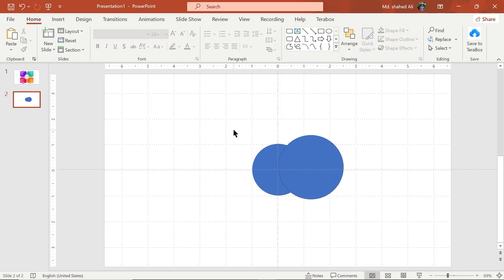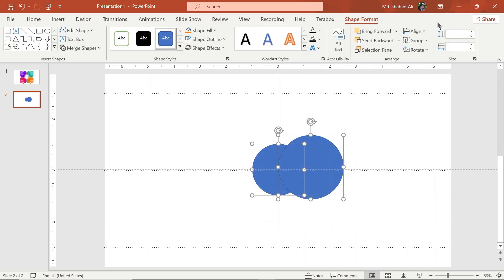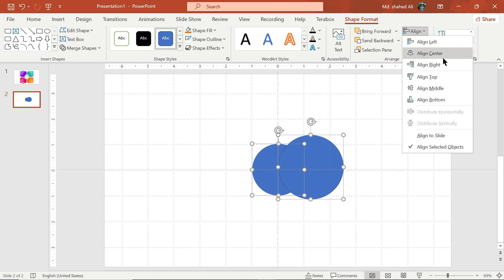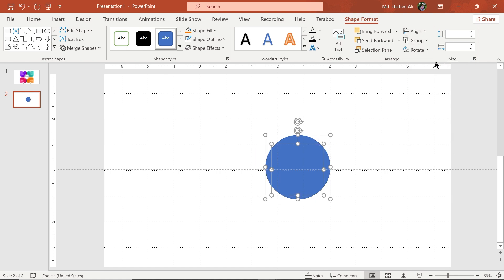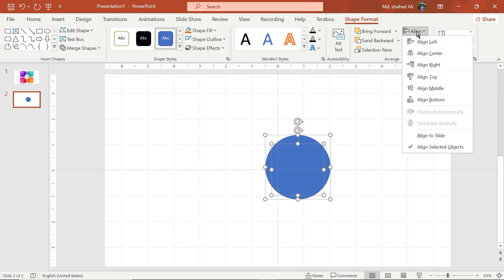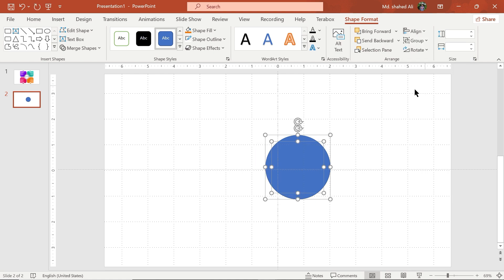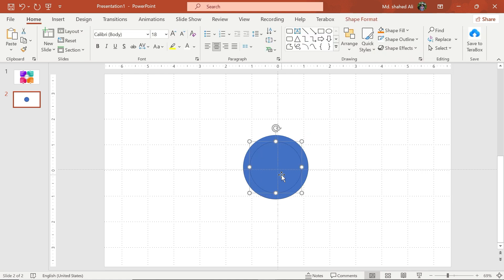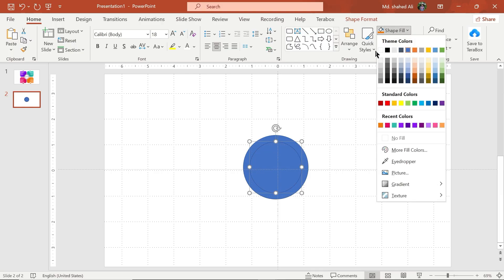Select both of them and align the middle and center. Then select the small circle and fill it with white color. Remove its outline.